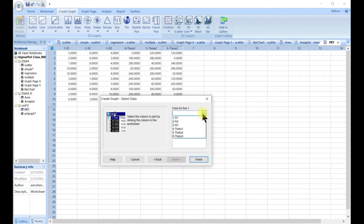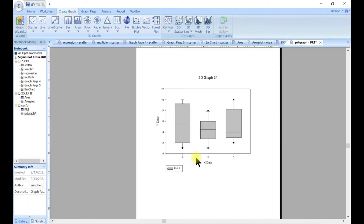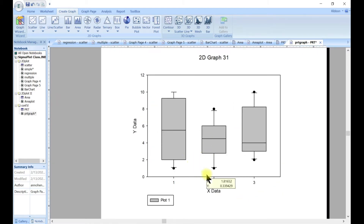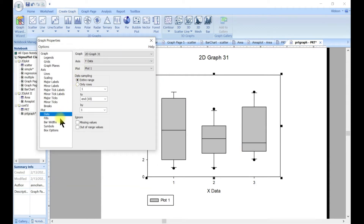Let's go with r1, r2, and r3 and hit finish — so you have your box plot. It's still pretty basic. Now let's go to the graph properties, and in the graph properties we can customize our graph as we've already done. We can also customize our axis.